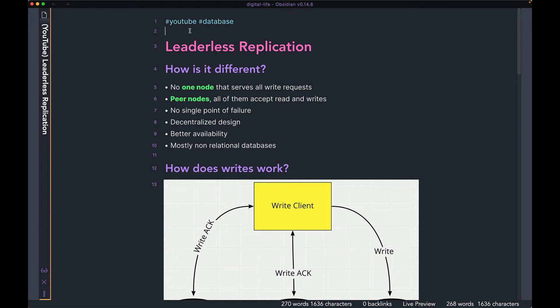Hi guys, welcome back to the channel. Hope you all are doing well. Today we're going to talk about leaderless replication. Last week I uploaded a video where we talked about leader-follower architecture — I would recommend checking that out before coming back and watching this video.